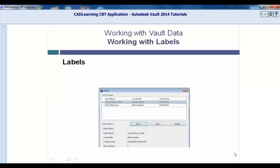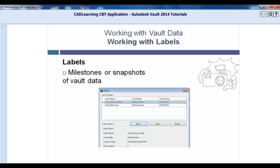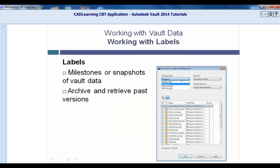Throughout a design process, there are stages at which you may wish to take a snapshot or set a milestone of the design at that specific point in time. Vault enables you to do just this, as many times as you need, by using the label process. Creating a label builds a snapshot of your design data as the design progresses. These labels can be viewed by any Vault user and edited by any document editor or administrator. They can be used to archive and retrieve past versions quickly as they relate to established milestones.